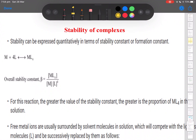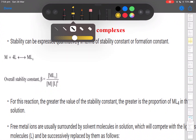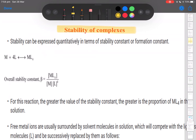Hi everyone. Here is the topic of stability of complexes — the last topic of coordination compounds. When we talk about whether a complex is stable or not, it depends upon various factors. But before we understand those factors, let us first understand what is exactly meant by the term stability constant.